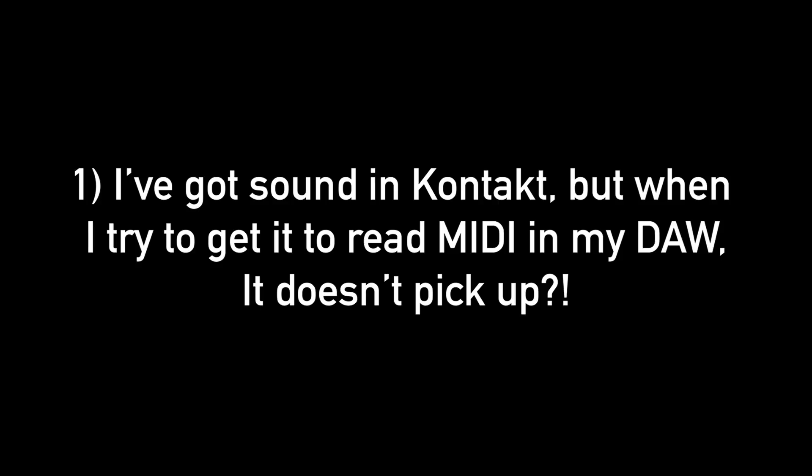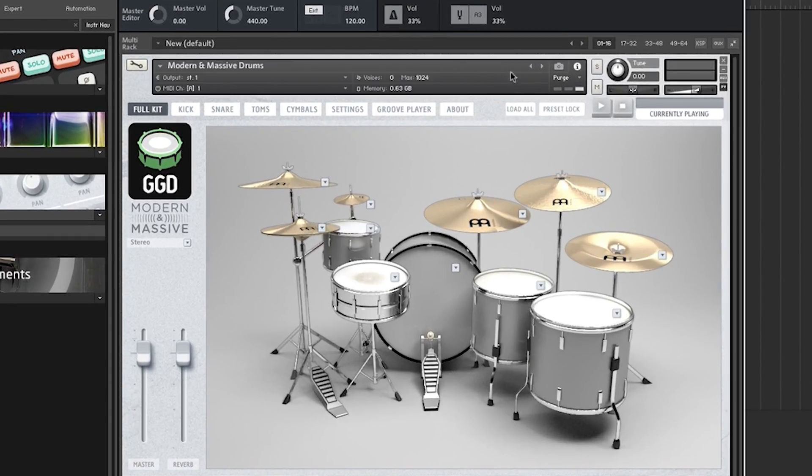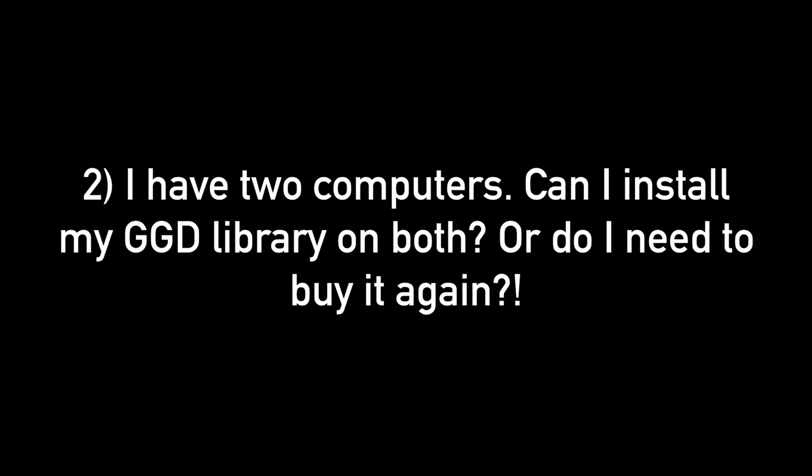Question one: I've got sound in Kontakt, but when I try to get it to read MIDI in my DAW it doesn't pick up. This problem stems from your MIDI being on a different MIDI channel to what Kontakt is reading. There are two ways to fix this: either find out what Kontakt is reading and change your MIDI to that channel, or the easier way is to set Kontakt to read MIDI channel Omni. You just click this little button here and then go over here and change this drop-down to Omni.